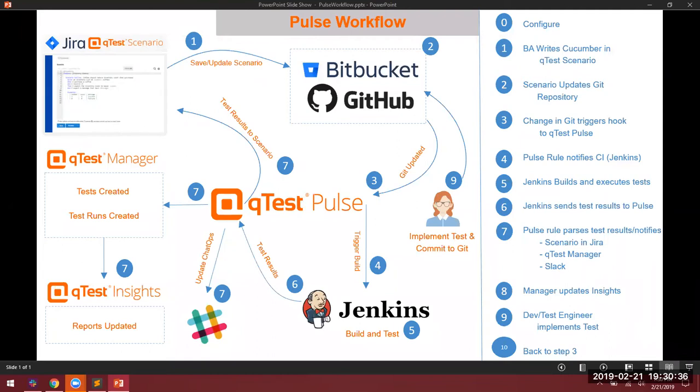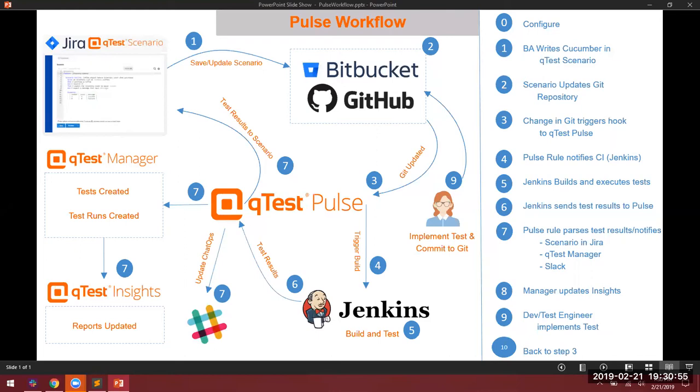The sample workflow I'm going to demonstrate today is a BDD workflow that centers around Jira, a Bitbucket repository, QTest Pulse, of course, Jenkins, Slack, and QTest Manager. We also have a QTest plugin for Jira called QTest Scenario that allows an end user, such as a business analyst, to write Gherkin scripts in the Cucumber format against issues in Jira as part of the requirements.